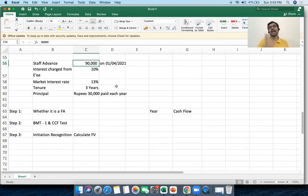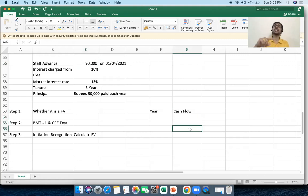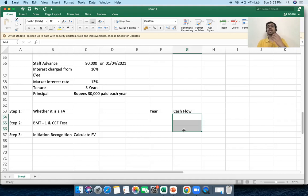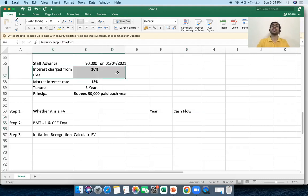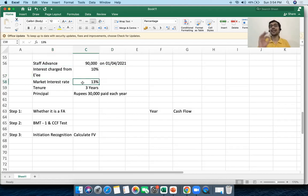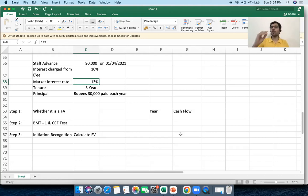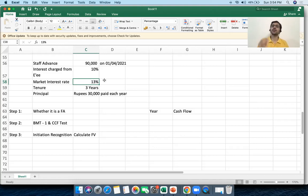I will receive 30,000 principal each year plus associated interest on the outstanding balance. When calculating interest, the rate used is 10% — the contractual rate between me and the employee. I will then discount those cash flows at 13% to get the present value, which will be my fair value. Obviously the fair value will be less than 90,000 because I am discounting at a higher rate.